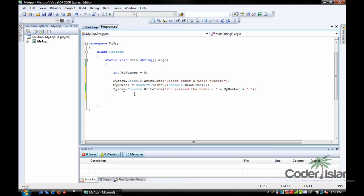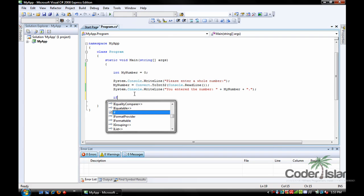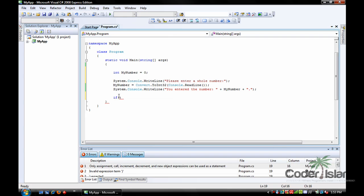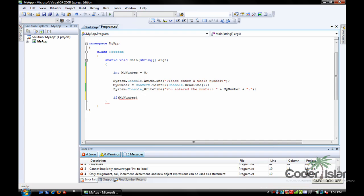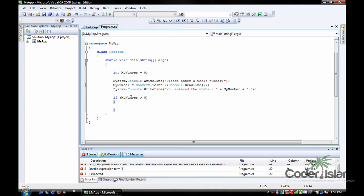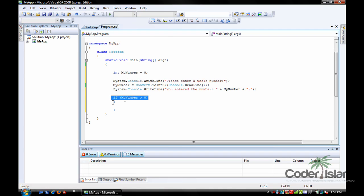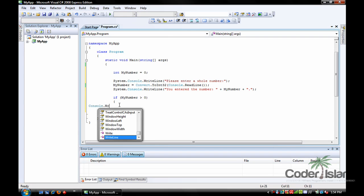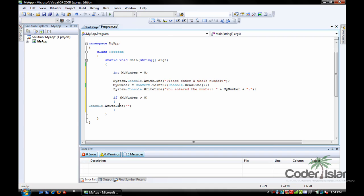The first way we can do this is using an if statement — it's a piece of code that executes based on a condition. We write 'if' with double parentheses, and in between we ask: is my number larger than zero? Then we do the double curly braces. So if my number is larger than zero, execute what's inside these braces — we'll do Console.WriteLine and write 'your number is above zero'.